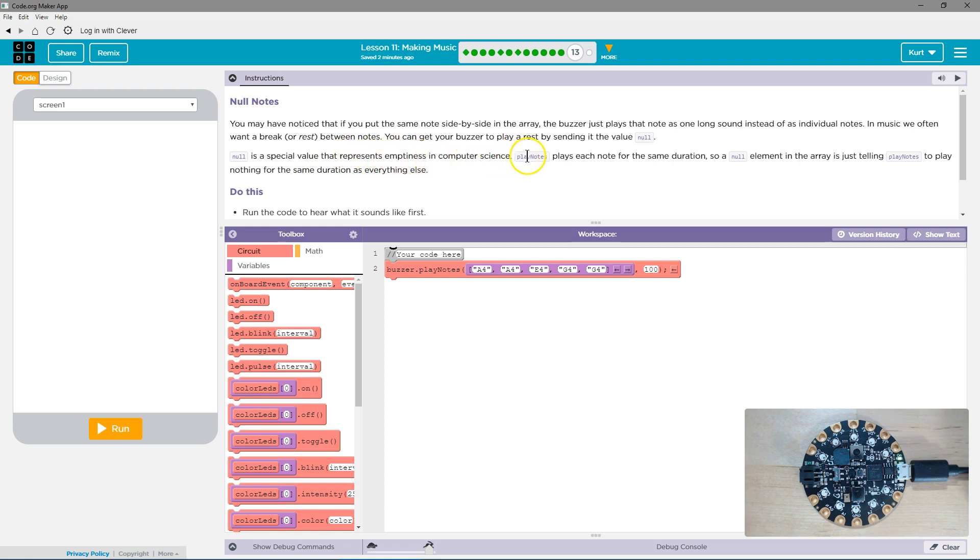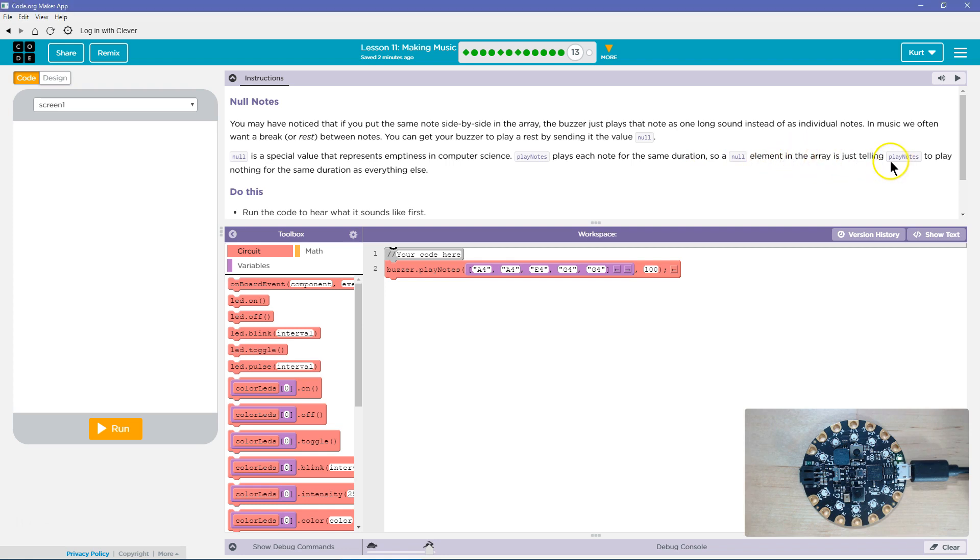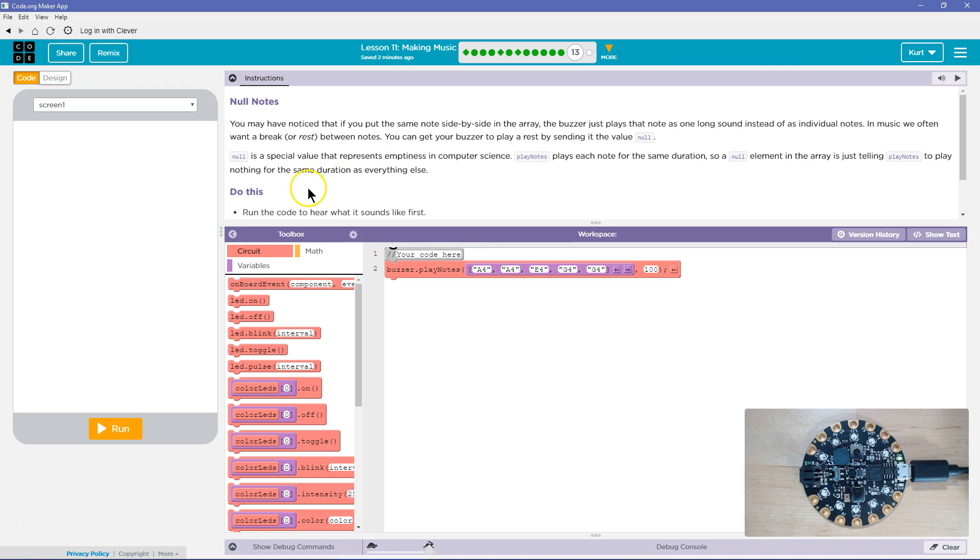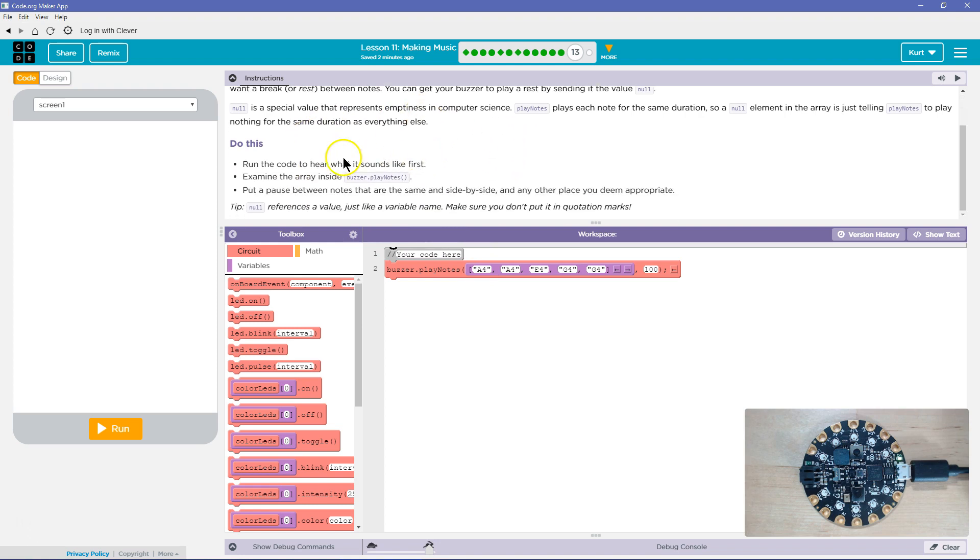Play note. Play each note for the same duration. So a null element in the array is just telling play note to play notes for the same duration as everything else, so it doesn't just play a super long one.